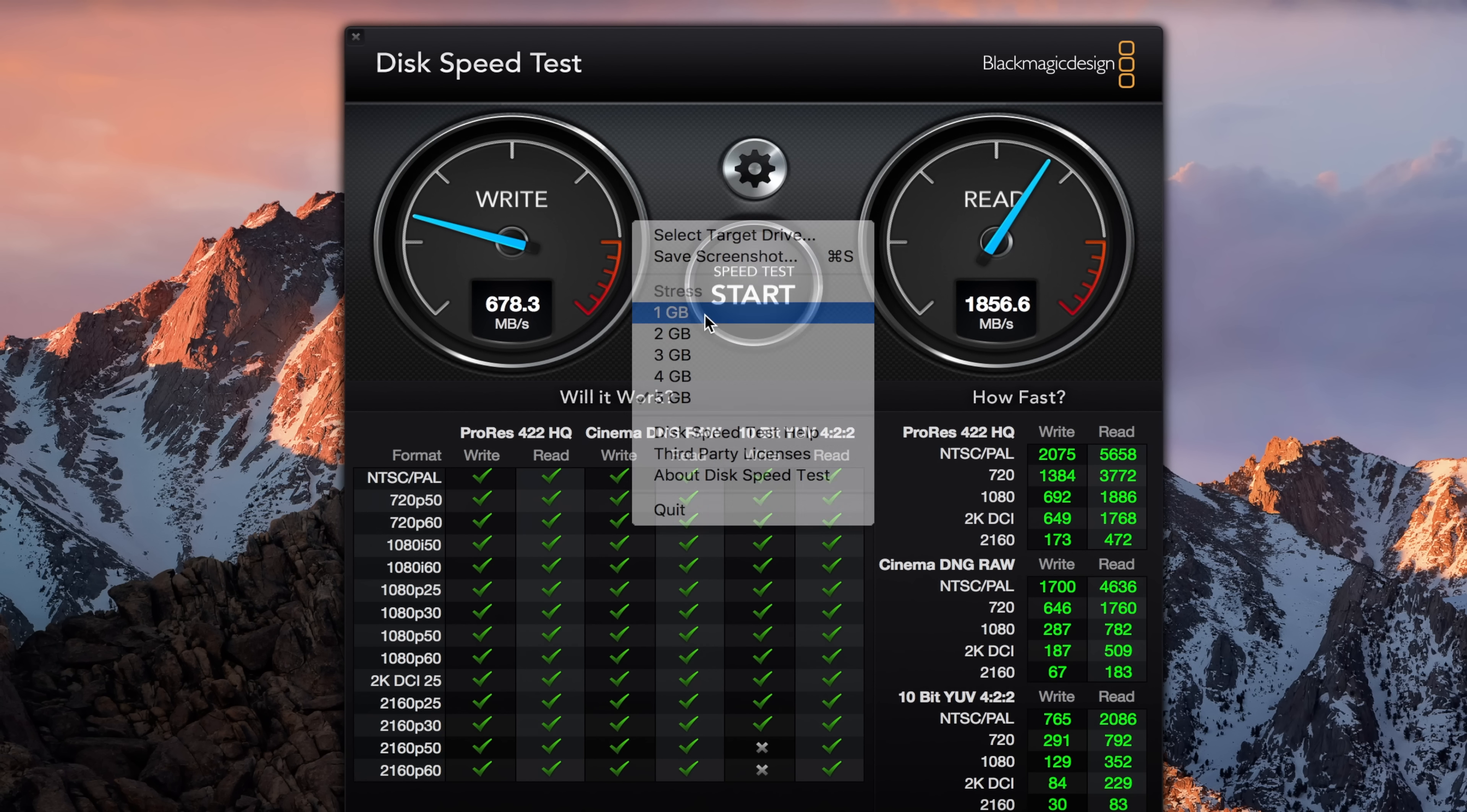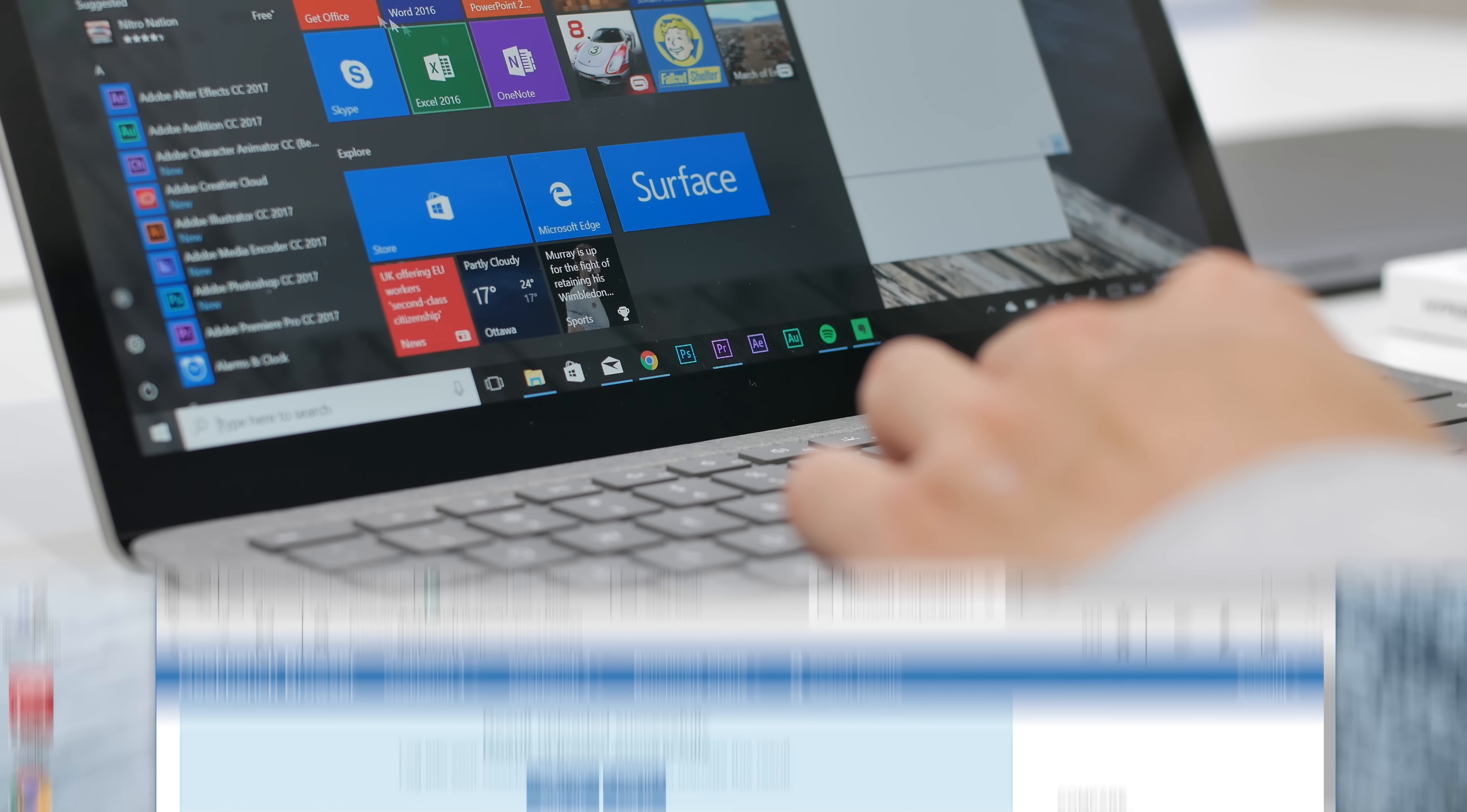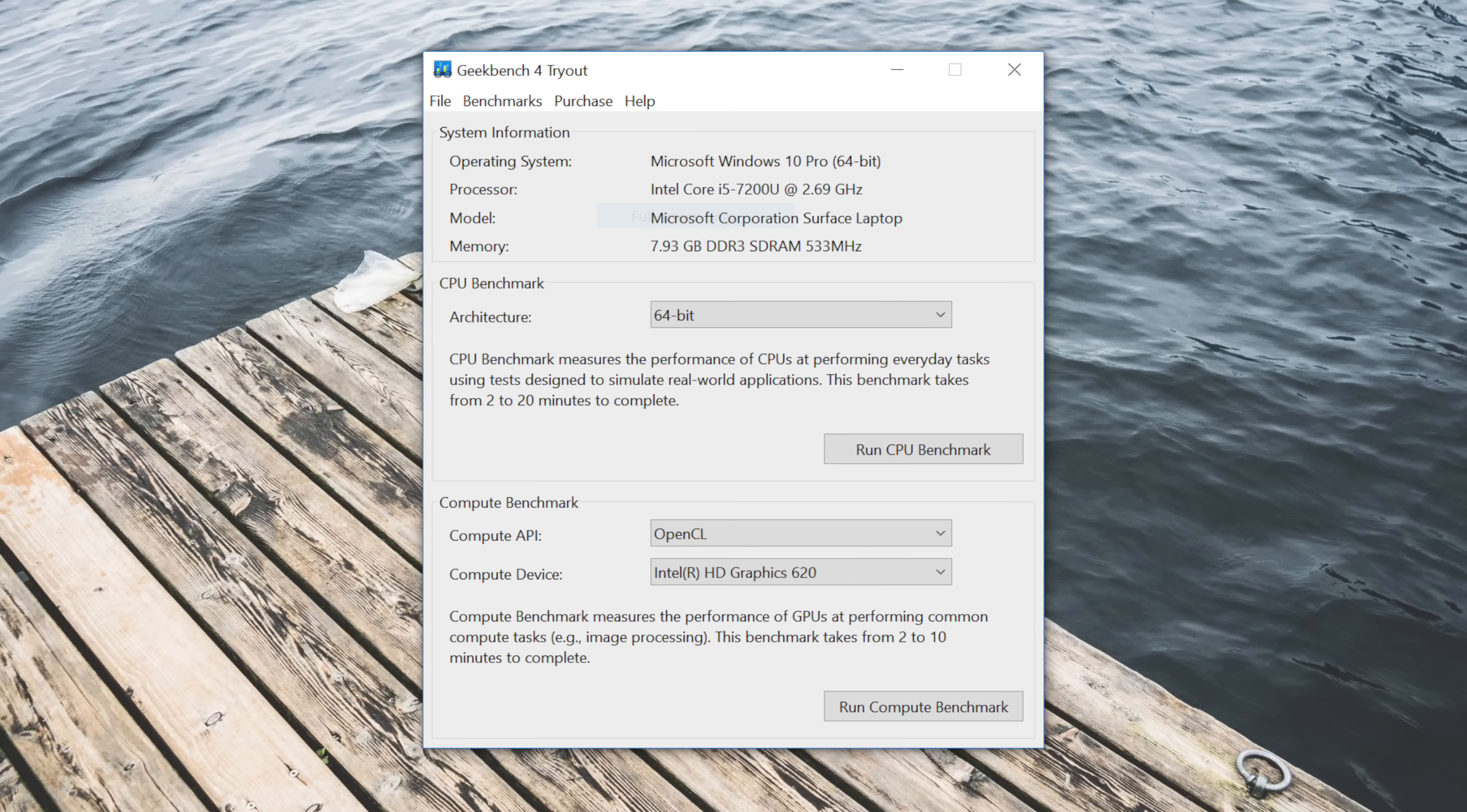The Microsoft Surface Laptop on the other hand through the Geekbench test got 3,895 for single core and 7,596 for the multi-core. But you have to remember that each of these computers have different i5 models, with the MacBook Pro having a 7360U clocked in at 2.3 gigahertz while the Microsoft Surface Laptop has a 7200U i5 clocked in at 2.7.